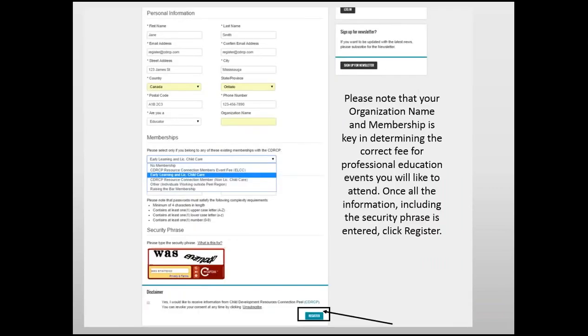Please note that your organization name and membership is key in determining the correct fee for professional education events you would like to attend. Once all the information, including the security phrase, is entered, click Register.